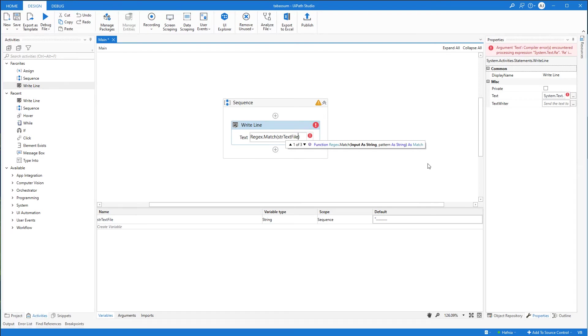Click it. And now I want to make a comma. And then we want our regex pattern. The regex pattern will always go in quotation marks.